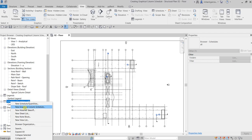In graphical column schedule, structural columns are identified by intersecting grid lines and by their top and bottom constraints, and also the offsets. They are placed into the column schedules according to this identification.